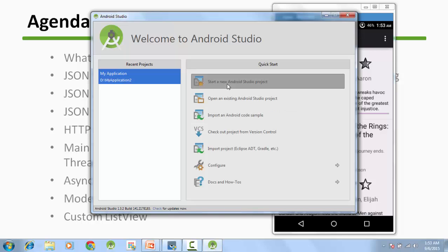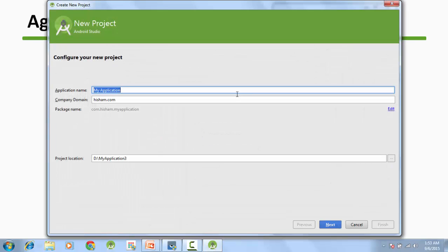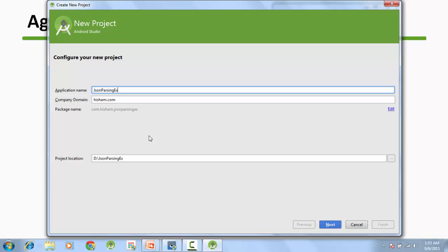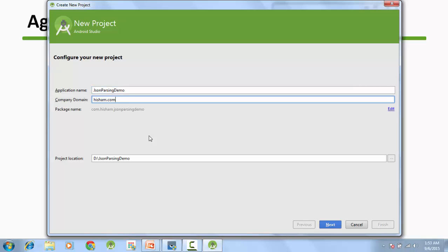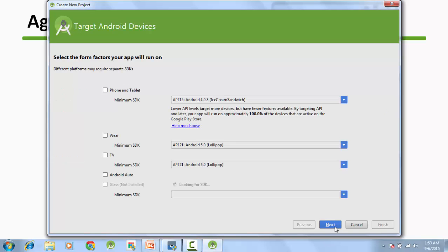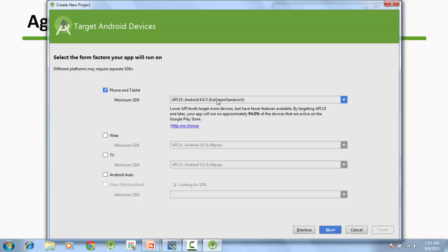For this series, I will be creating a new Android Studio project and in this complete series I will be writing the whole code on the screen so that you can follow along with me. I will name my project as json parsing demo and the package name will be com.rabisham.jsonparsingdemo.